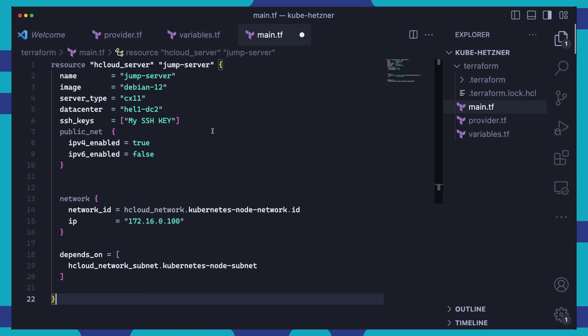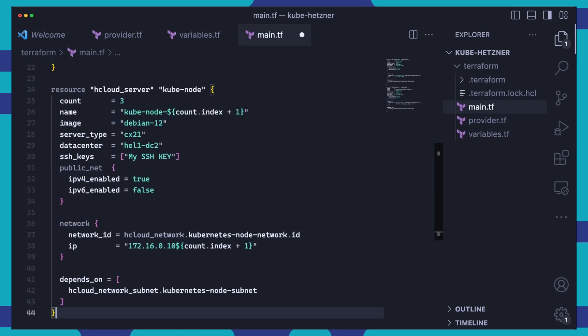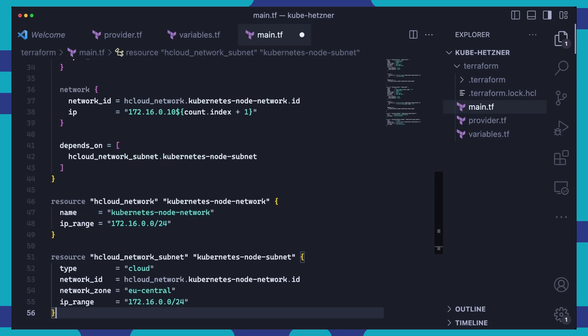Next, we set up a group of servers which we'll name kubenotes. We'll have three of these, each configured similarly to the jump server, but with a little more power under the hood, CX21 server type to be precise. And then now, we can define the private network and subnet from where they'll connect and communicate with each other.